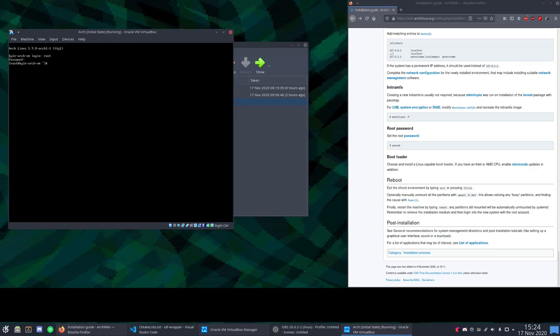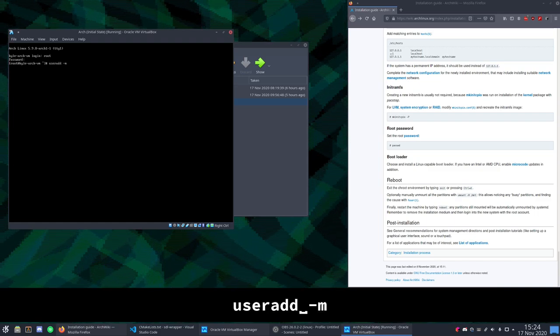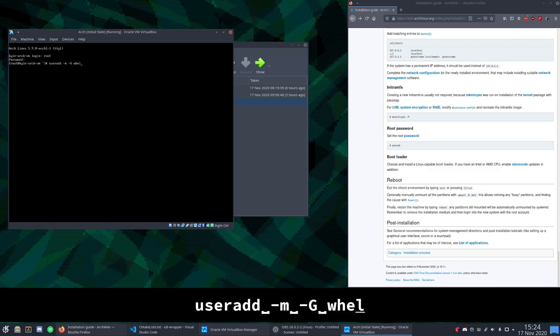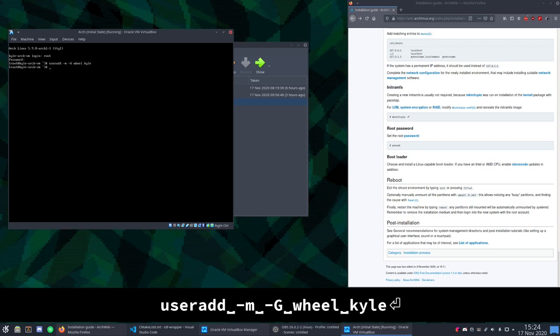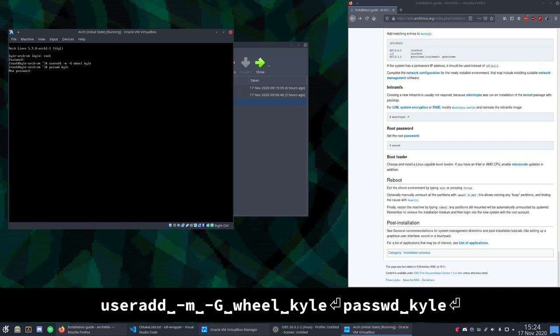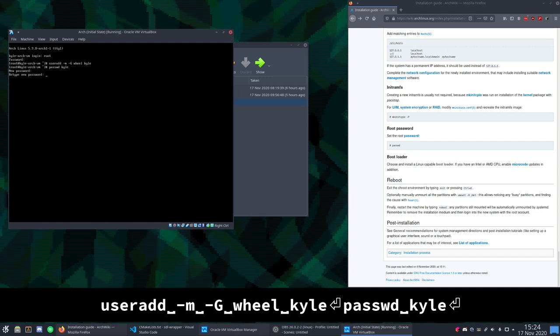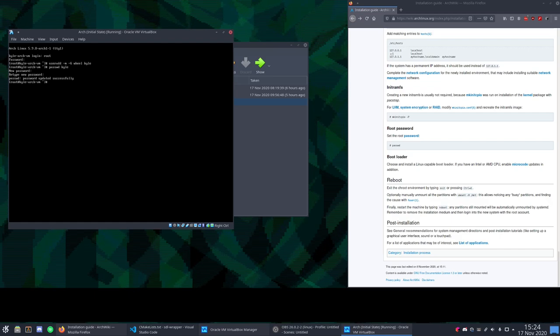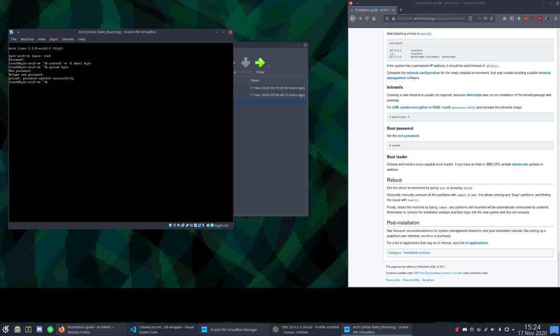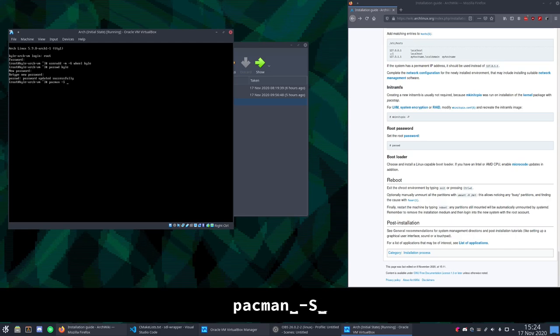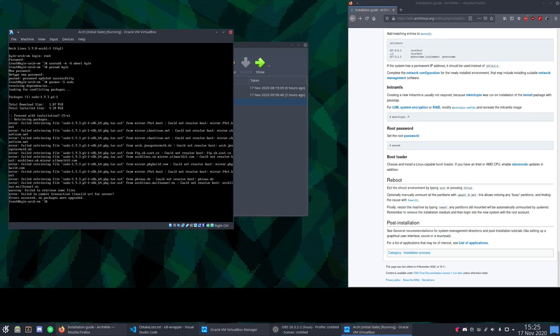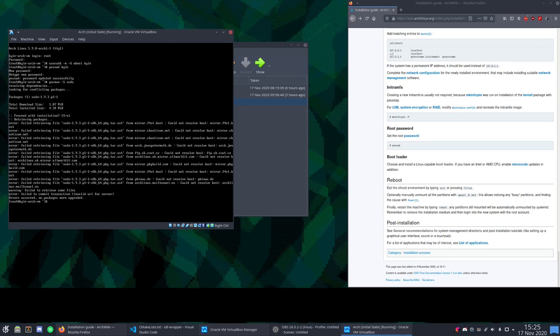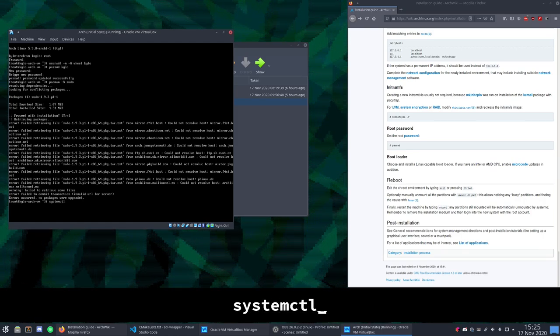All right let's make a regular user for ourselves. useradd -m make a home for him, -g wheel add him to the group wheel, and my name. And set a password for him. There we go. And let's install the sudo package. Uh oh we're not connected to the internet anymore. That's okay it's very easily fixed. systemctl enable --now NetworkManager. Make sure you capitalize it correctly.